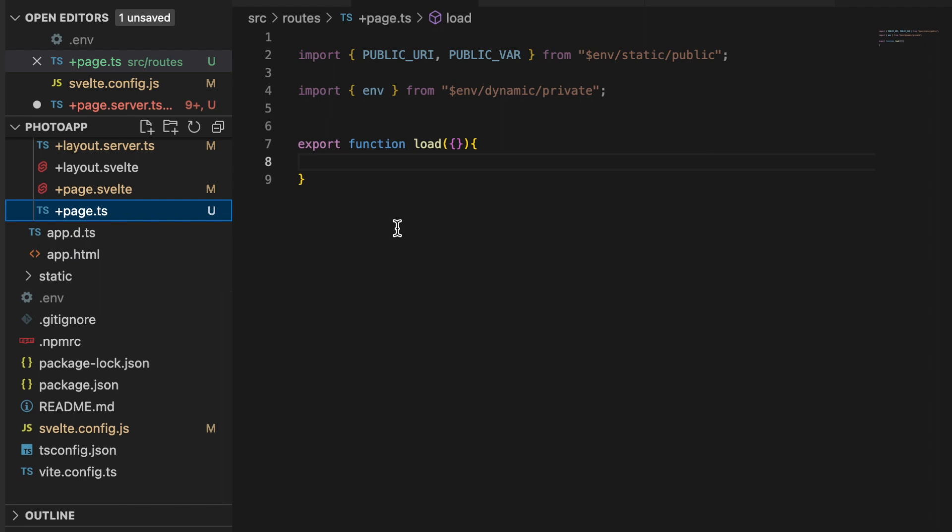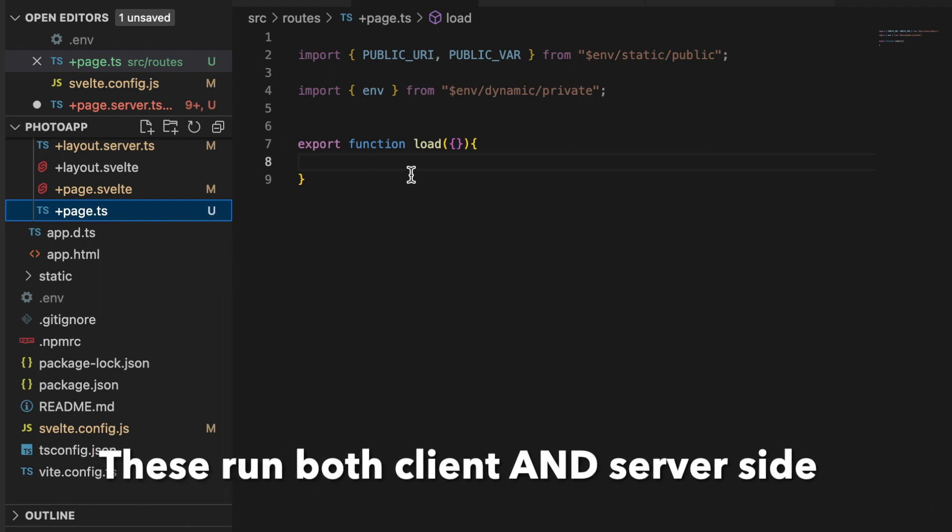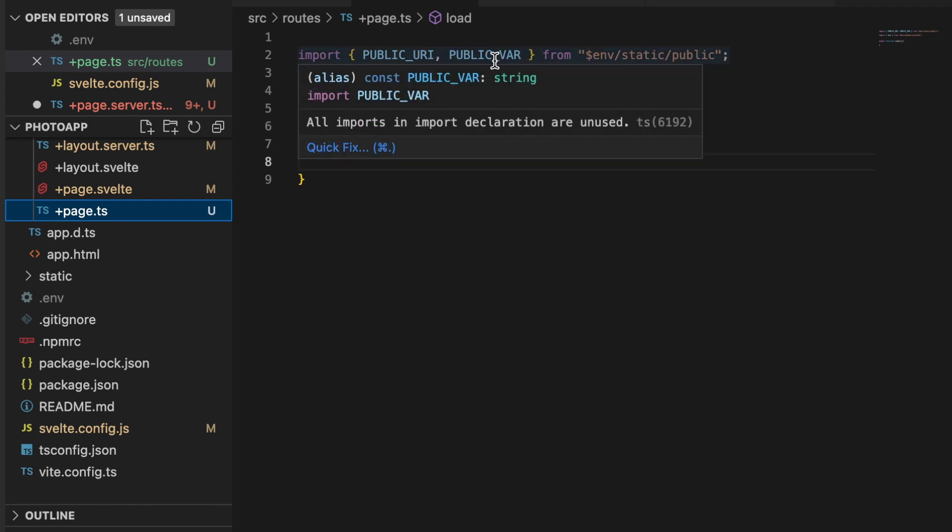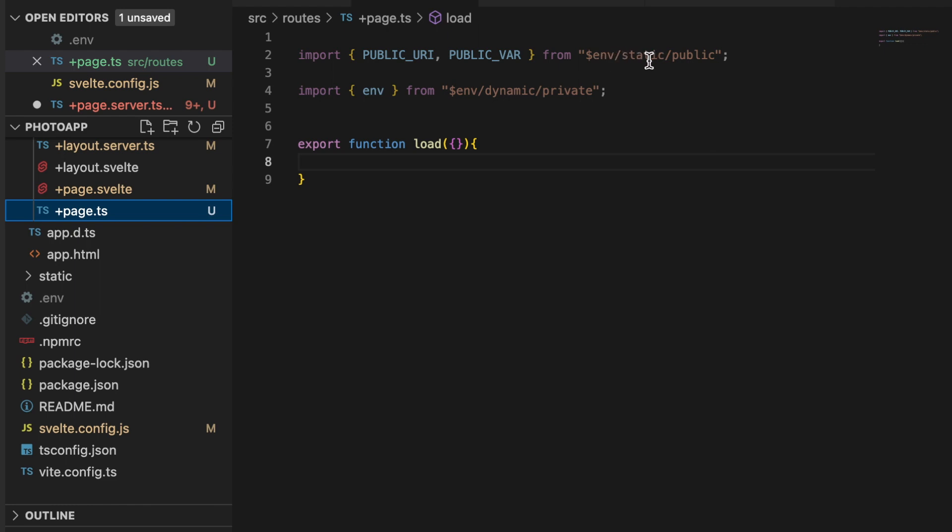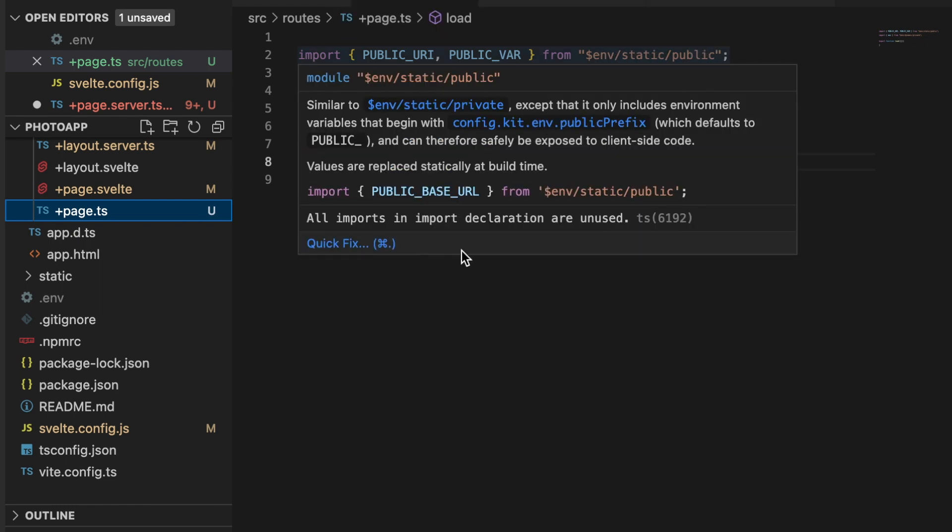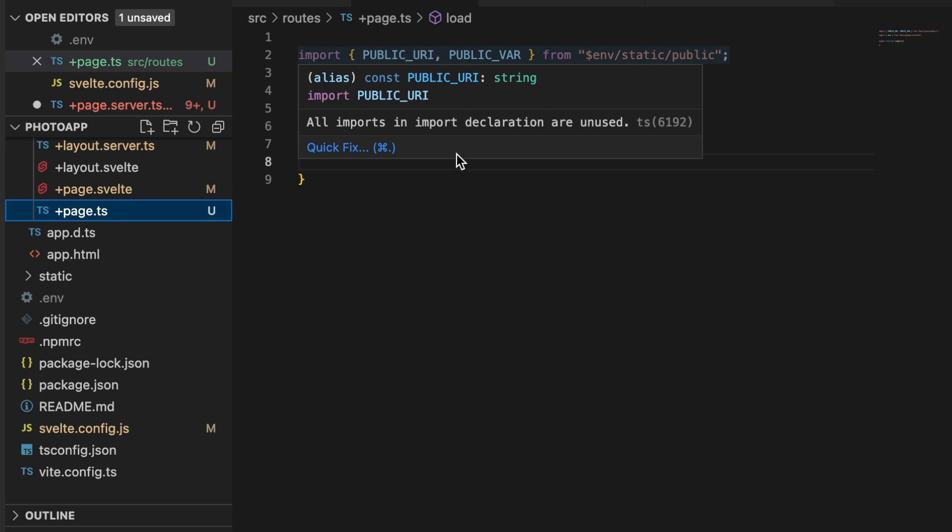So what this looks like in practice is this: I have a plus page dot ts file, and here you can see I have import PUBLIC_URL and PUBLIC_VAR from a dollar sign env static slash public. And that would make sense—these are our public environment variables. We know that they're public because they're prefixed with public underscore.